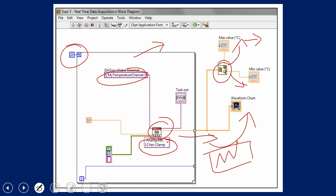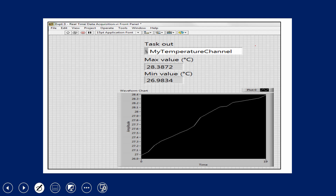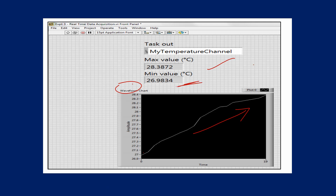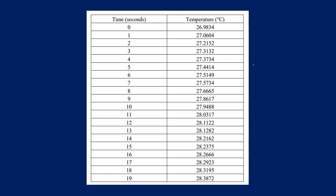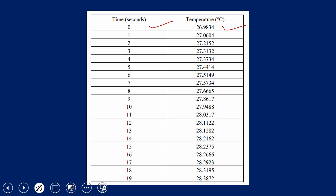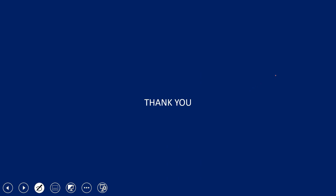This is the front panel. The waveform chart shows temperature starting from 27 degrees and going up to 28.4 degrees when heated. The maximum value obtained is 28.3 and the minimum value is 26.9834 degrees Celsius. This was done using the NI 9211 and cDAQ 9174 data acquisition card with a J-type thermocouple. It is also possible to export the data into an Excel sheet, showing all 20 temperature readings. Thank you for watching this video.